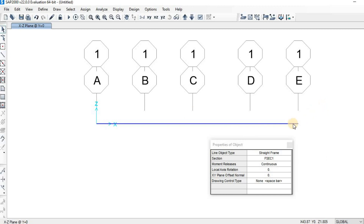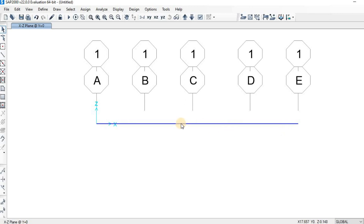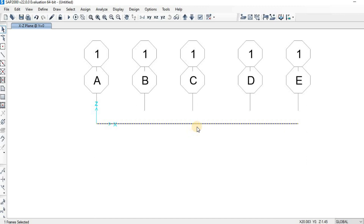Now here we have it. As you can see, this is the beam — a single beam. Now we need to assign the support reactions to this beam. First, you need to deselect this. To assign the support reaction, we first need to select the joint we want to assign the support reaction to.